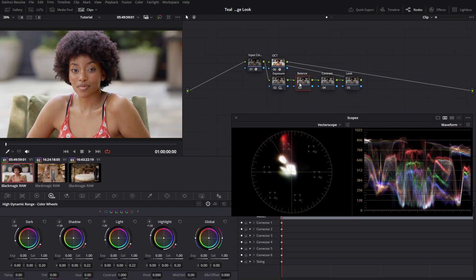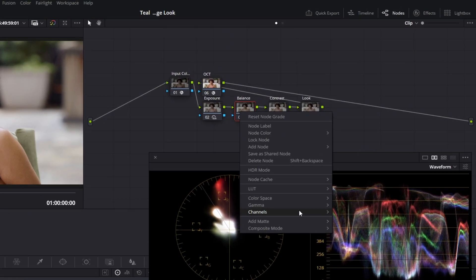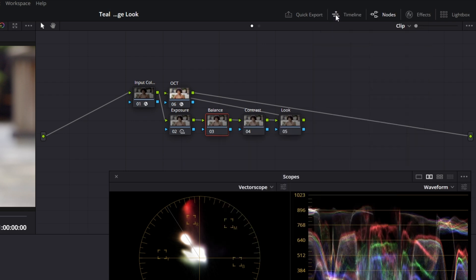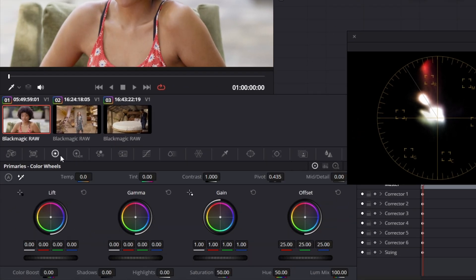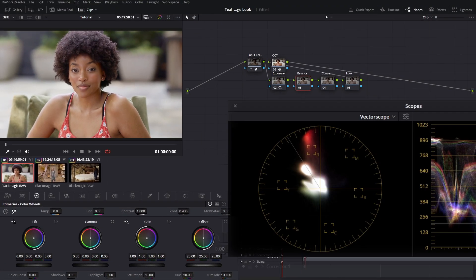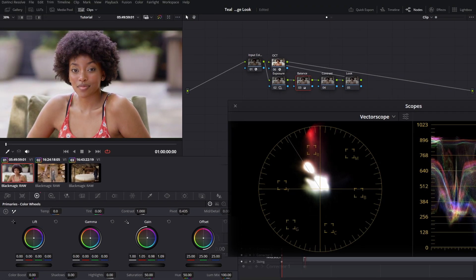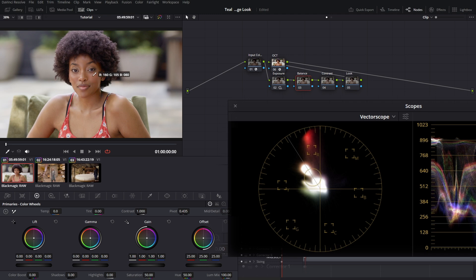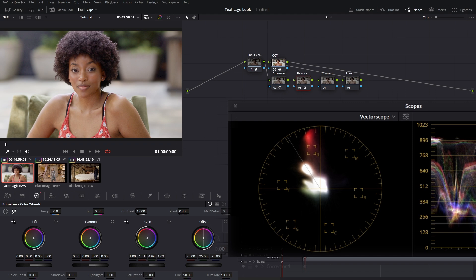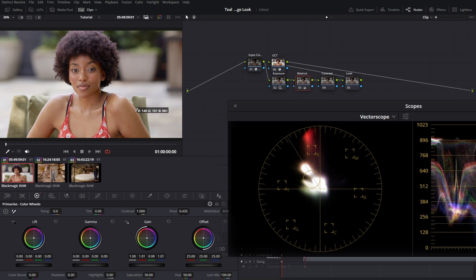We're going to right-click on the balance node and change our gamma from use timeline to linear. Then come back to our primary wheels and use our gain to adjust this, just to get it in a sweet spot. But to be honest, it's fairly balanced. As you can see, the skin tone is lying in the exact center, so there's really not much we have to do. Maybe I could sway it just a teeny tiny bit to the right. You can see that little swing.